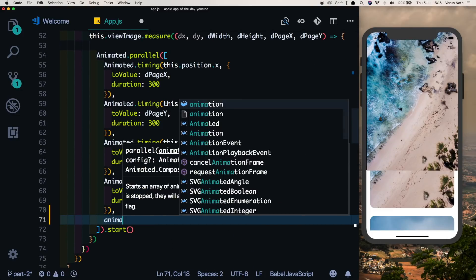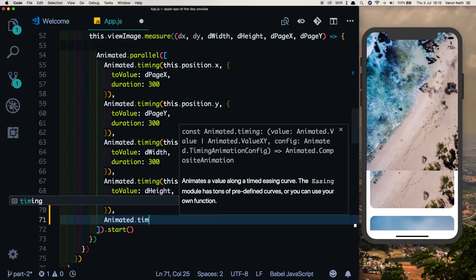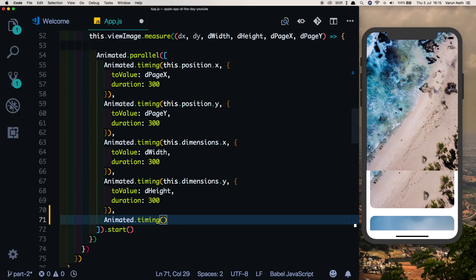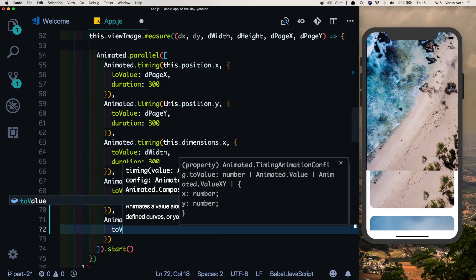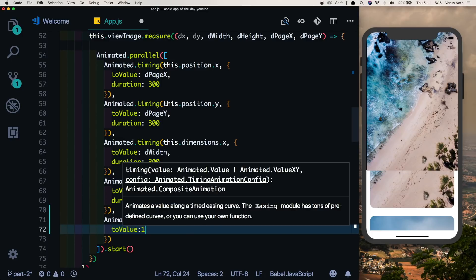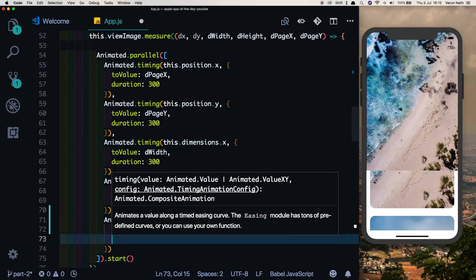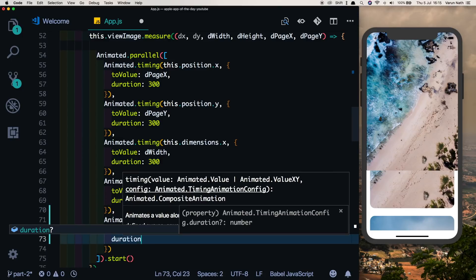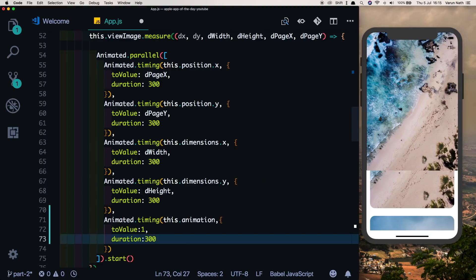When the open image method is called, we'll animate this value by saying animated.timing and set the this.animation value to a two value of one in the same duration as the other values of 300. This is not doing anything in the open image method but it's going to help us interpolate on this to animate the other animations.